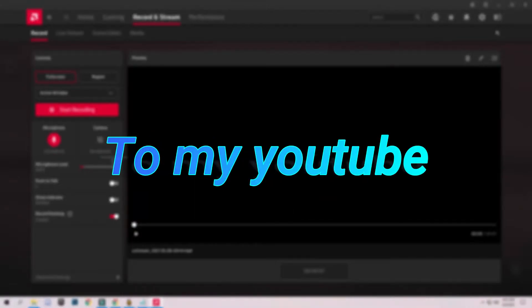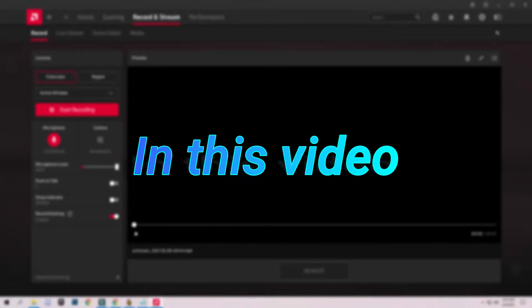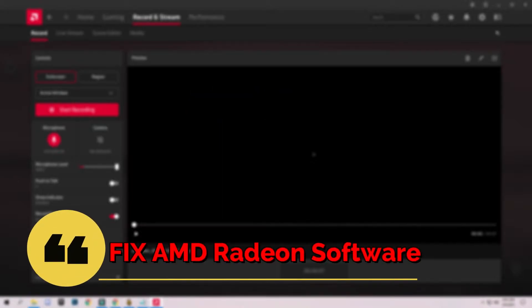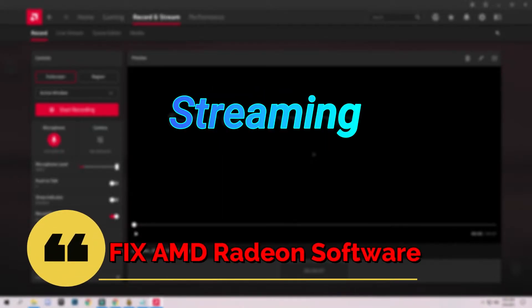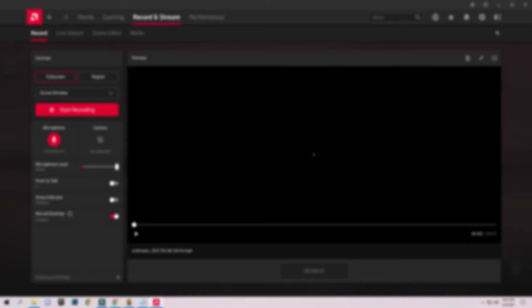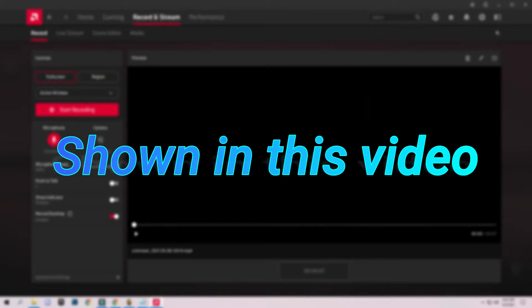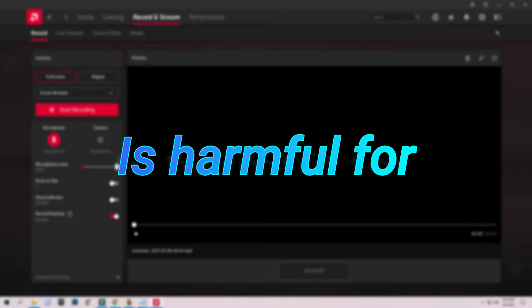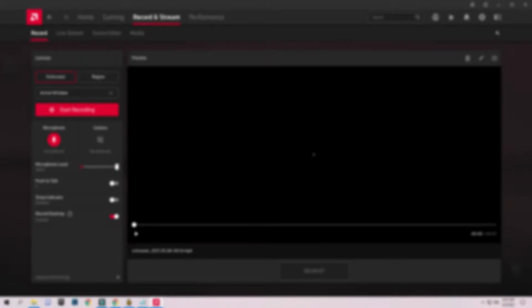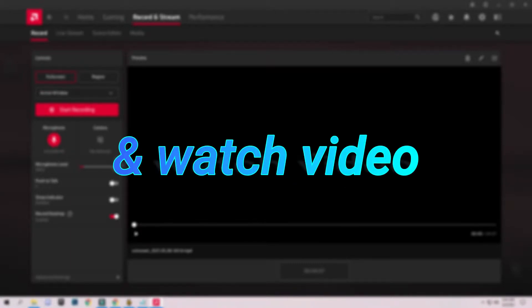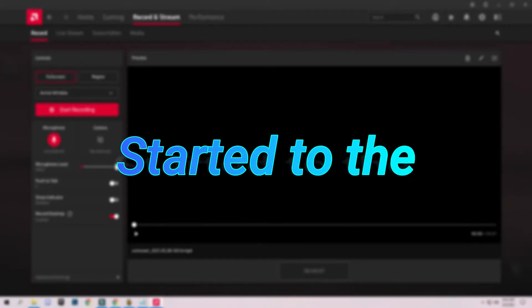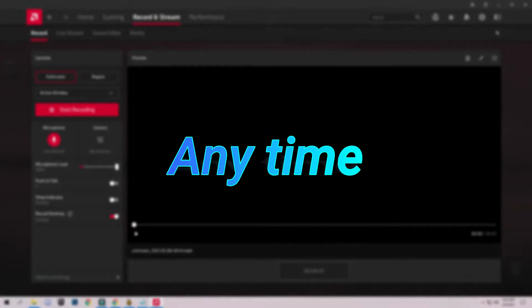Hello guys, welcome to my YouTube channel. In this video I'm going to show you how to fix AMD video software not recording, streaming, and instant replay. None of the steps shown in this video are harmful for your computer, so please don't skip any part and watch the video until the end. Let's get started without wasting any time.